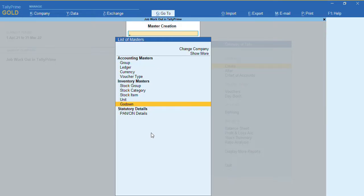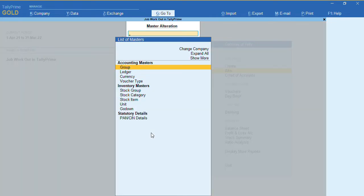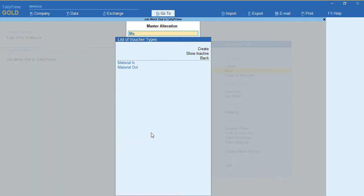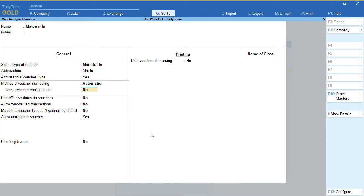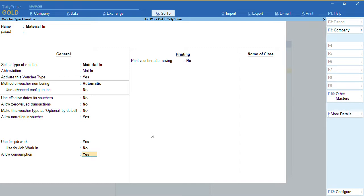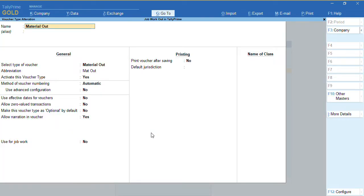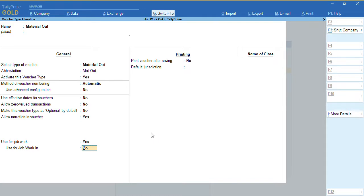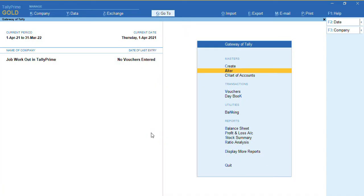Before we record any transactions, we need to alter some voucher types. For the Material In voucher type, alter the option and enable 'Use for job work' to Yes. If you want to allow consumption in your company, you can enable that option as well. For the Material Out voucher type, enable 'Use for job work' to Yes, and ensure the 'Job work in' option is set to No. Press Ctrl+A to save.